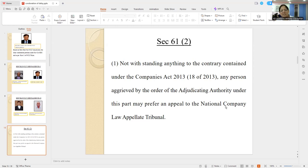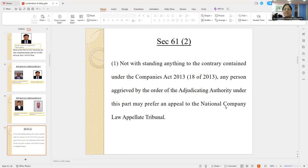You are now given a task — you are the lawyer where the order has been adverse to your client, and there is some problem with regard to time. First, what is the appeal? Section 61(2). Notwithstanding anything to the contrary contained under the Companies Act, any person aggrieved by the order of the adjudicating authority under this part may prefer an appeal to the National Company Law Appellate Tribunal of the relevant jurisdiction. So it is a statutory right provided under the Act for the aggrieved party against the order passed by the NCLT.